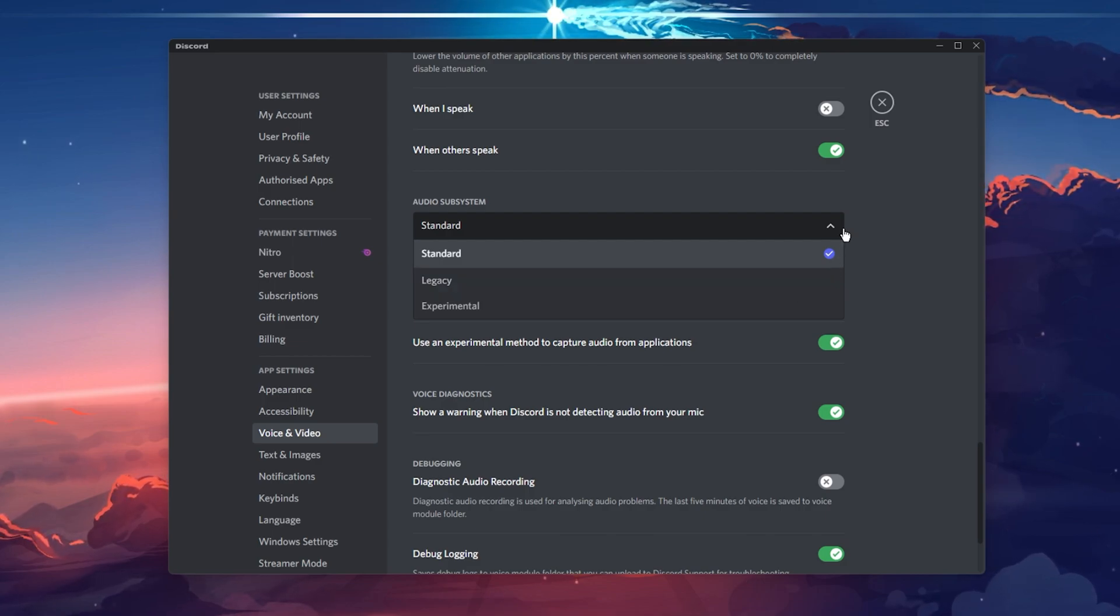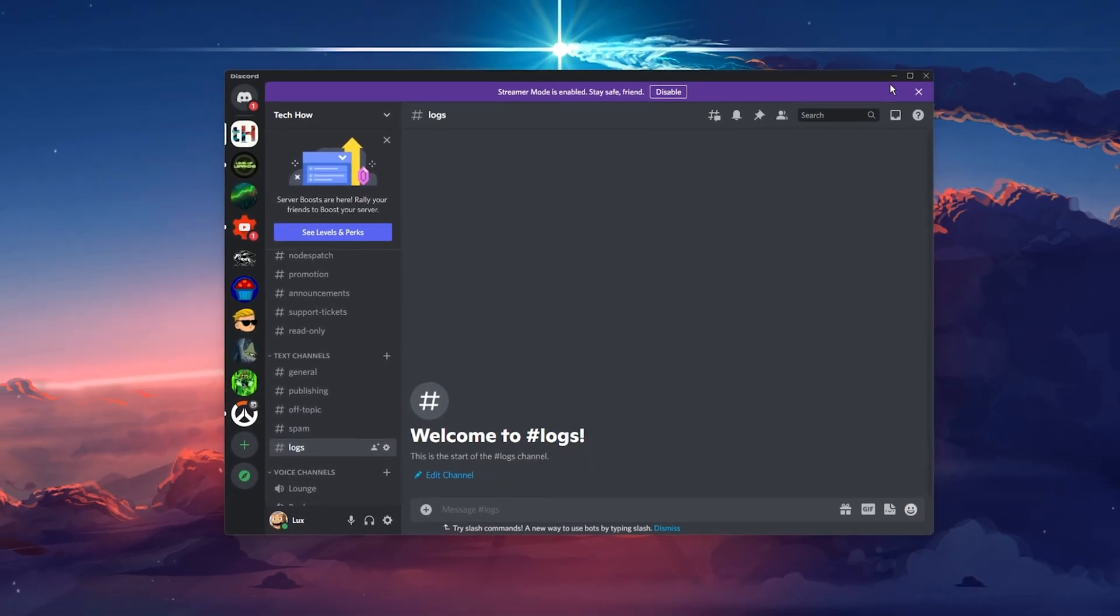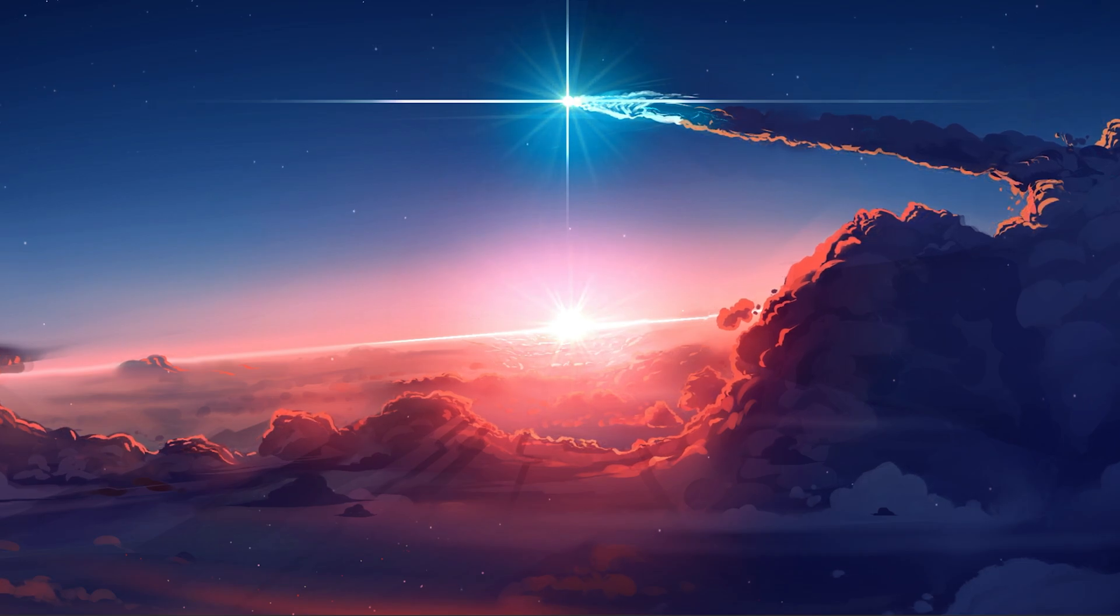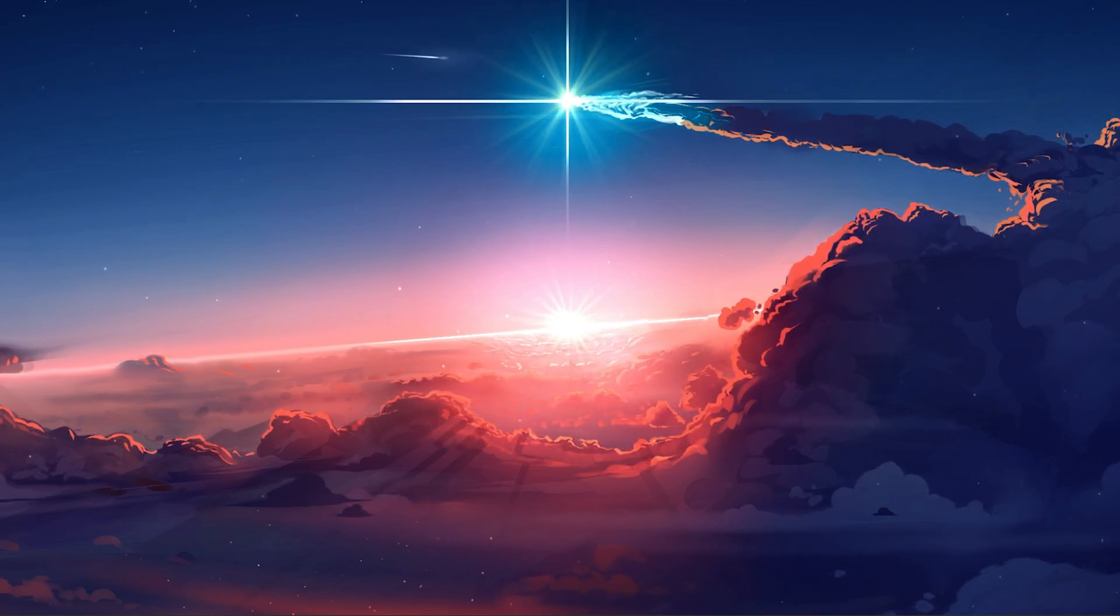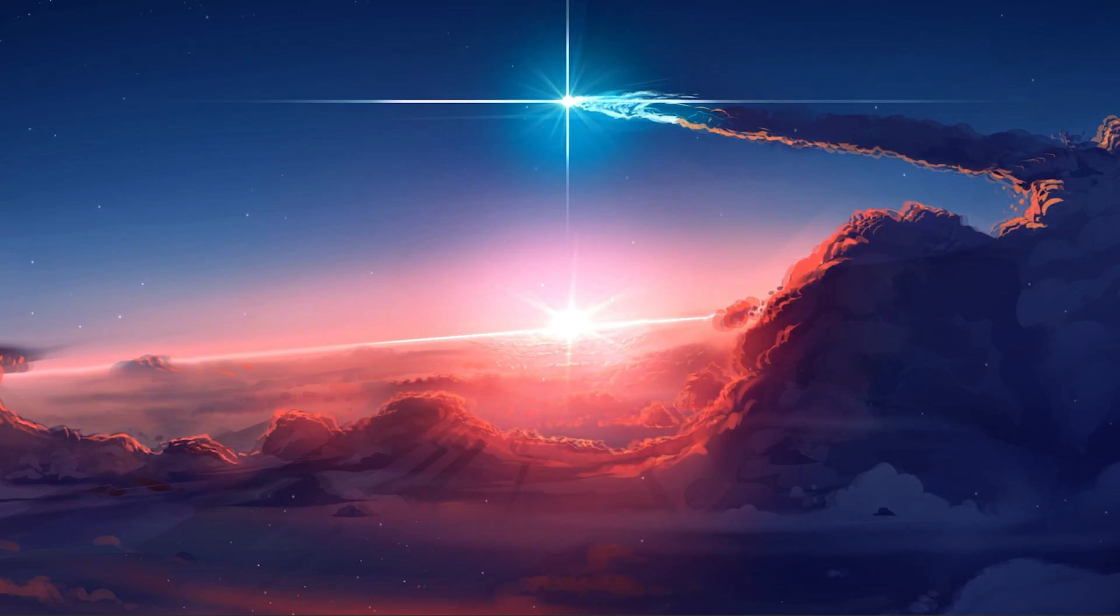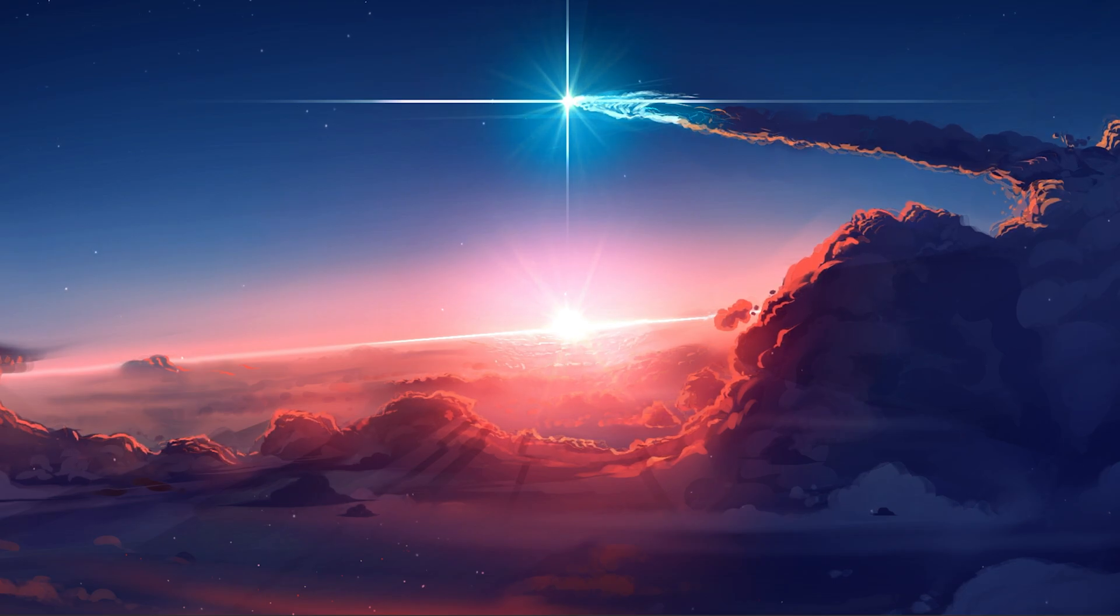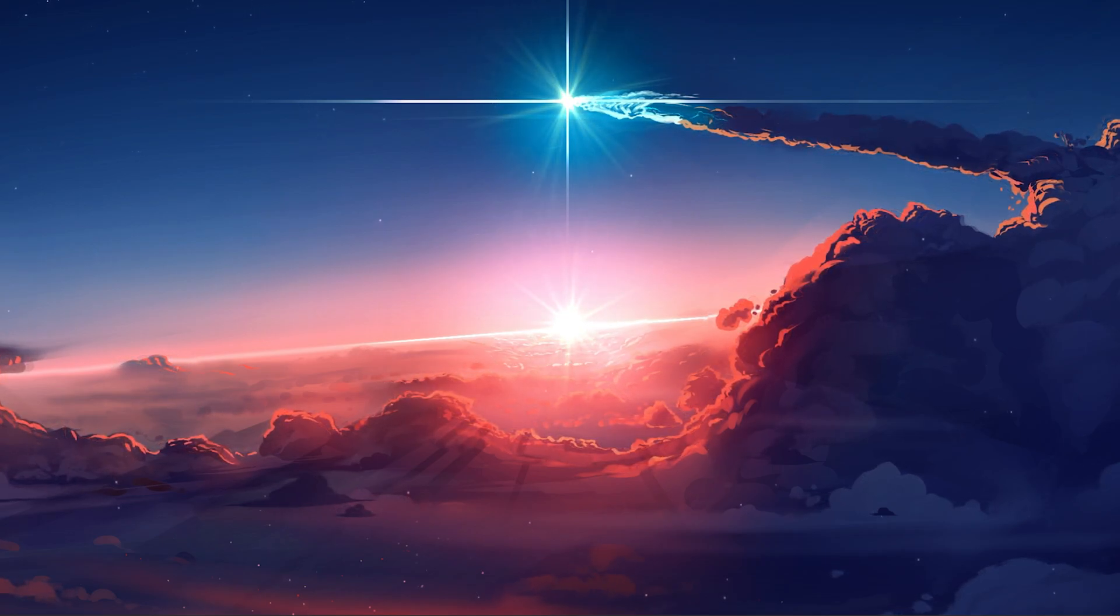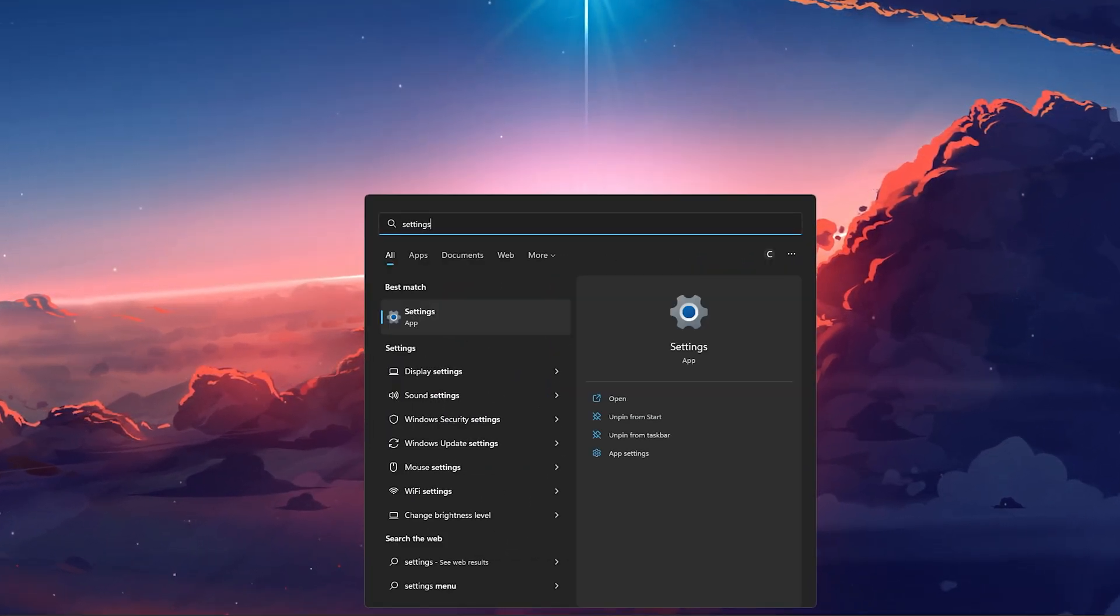After taking a close look at your Discord voice settings, you might still notice bad microphone quality when using the application. This can be caused by a faulty device, outdated drivers or your network connection. Ensure yourself that no other application is using your microphone or can change your microphone sound output such as voice changers.